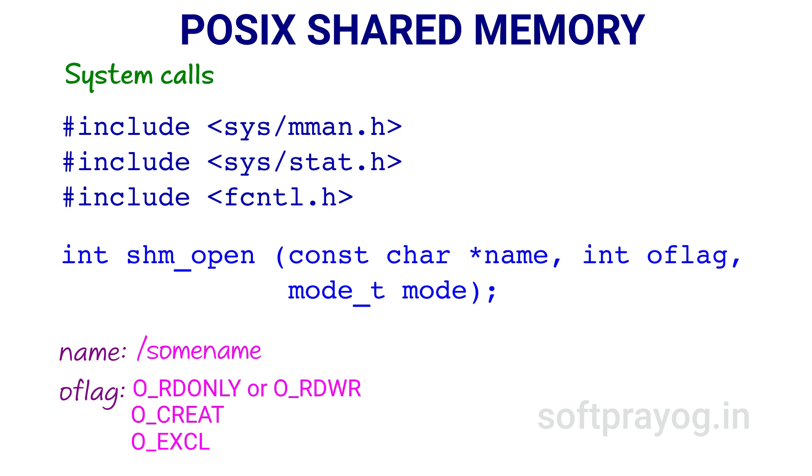It can be made of desired size using the ftruncate system call. If O_EXCL flag is set with O_CREAT and shared memory object already exists, shm_open returns minus 1 with error number set to EEXIST.